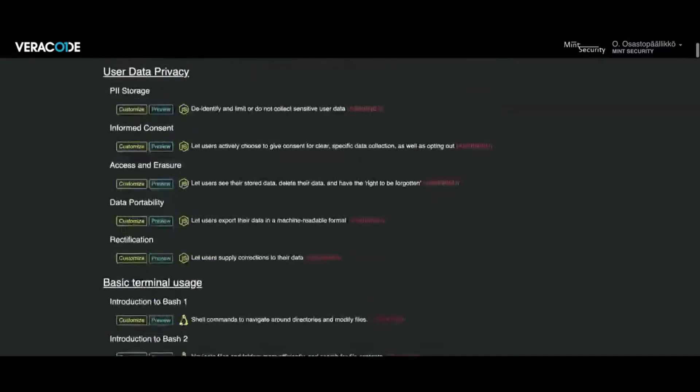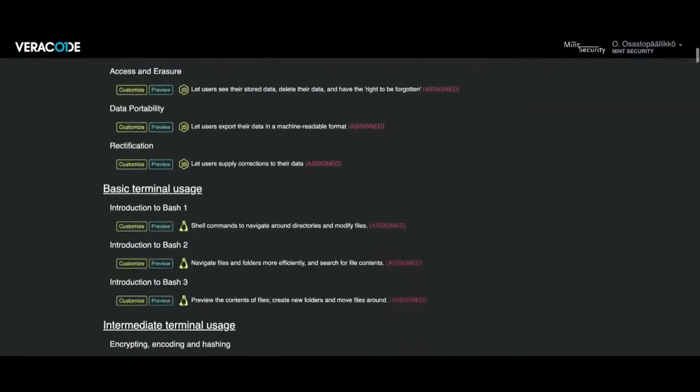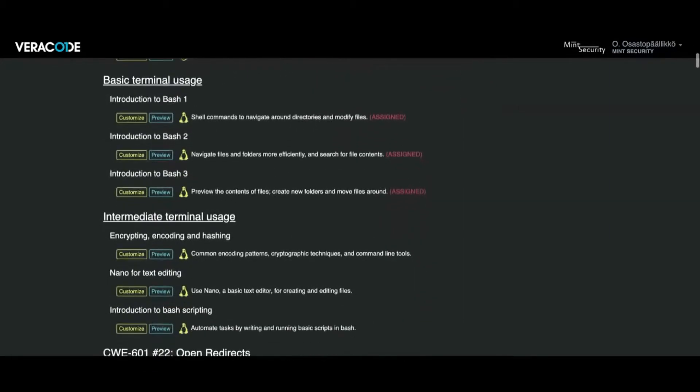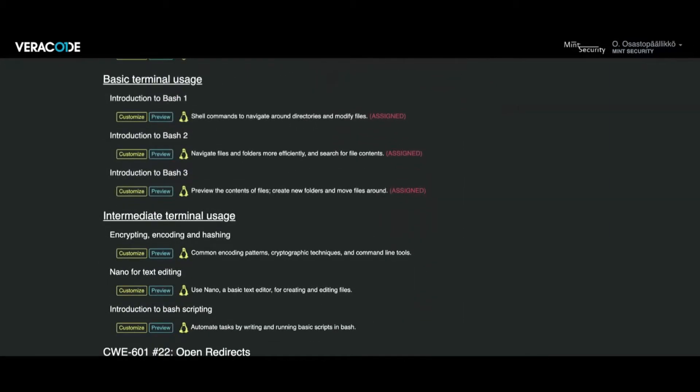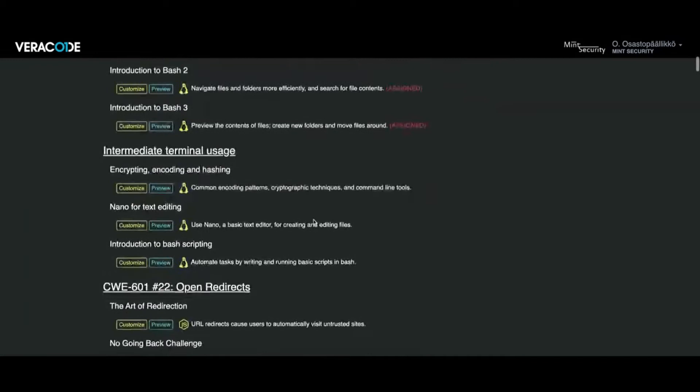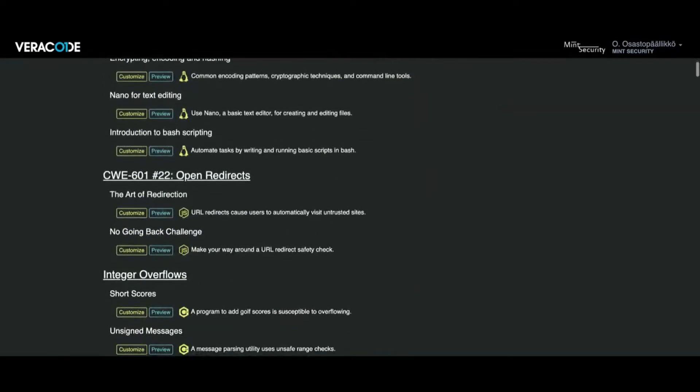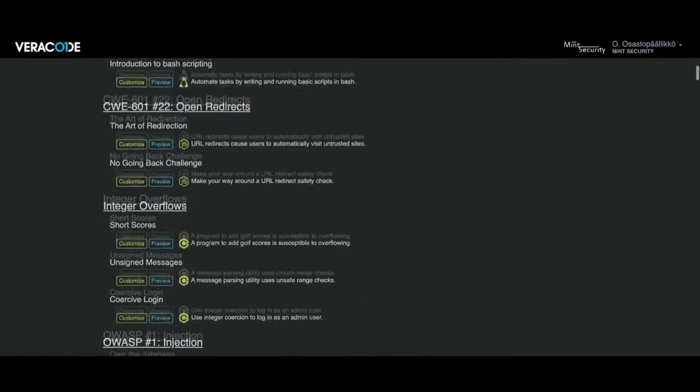Starting from data privacy, going to the basics of terminal use. The command line is always useful to know, the basics and also some more advanced commands and tasks.